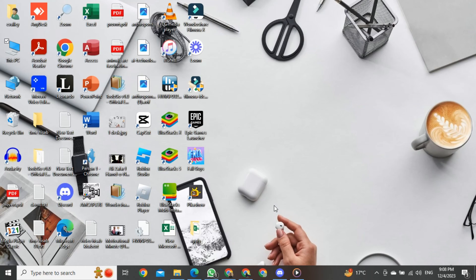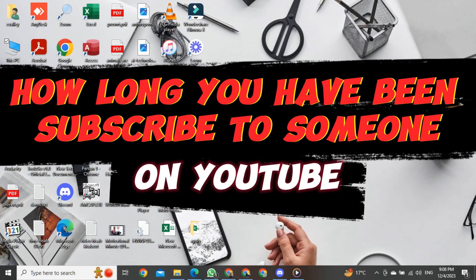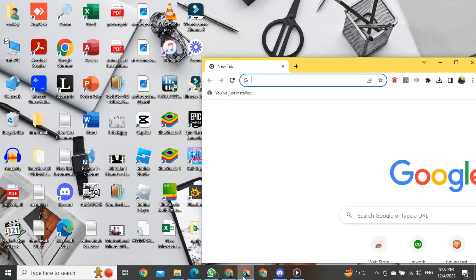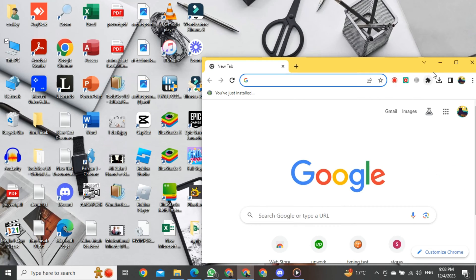Hey everyone, today I want to show you how to check how long you have been subscribed to someone on YouTube in 2023. For this, we will open any browser. When you are in the browser, today we will see YouTube subscription history.